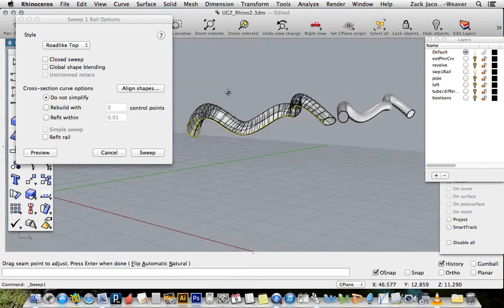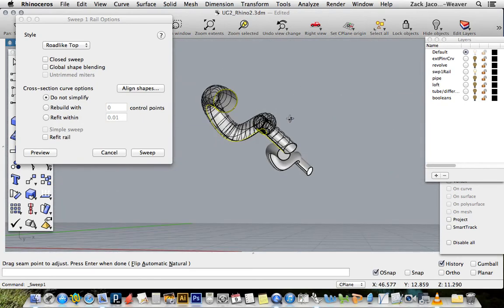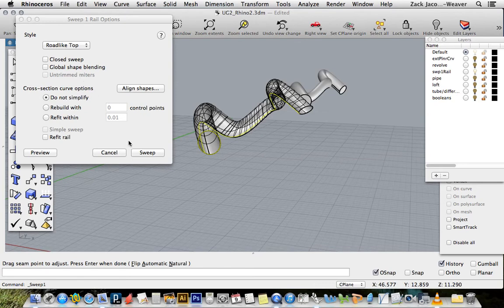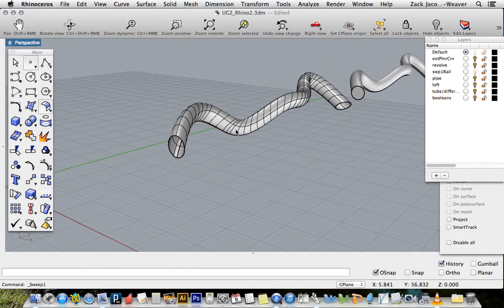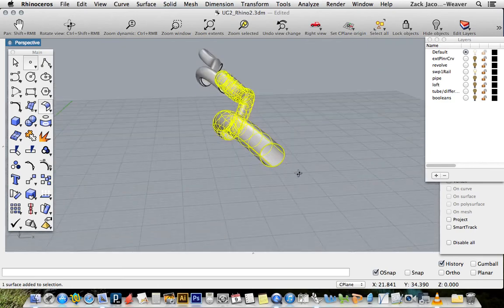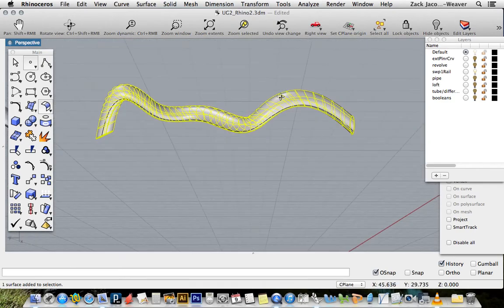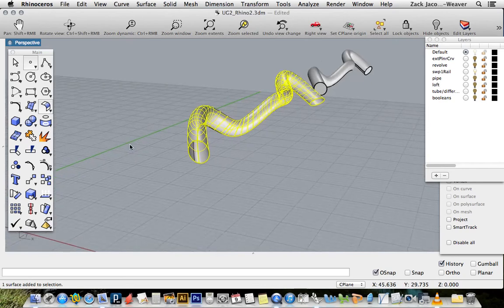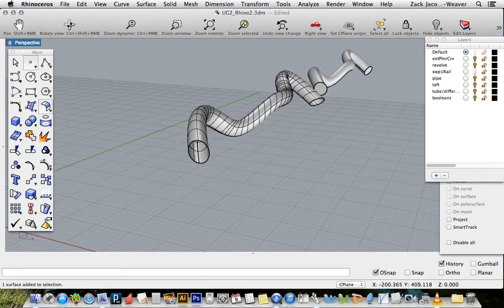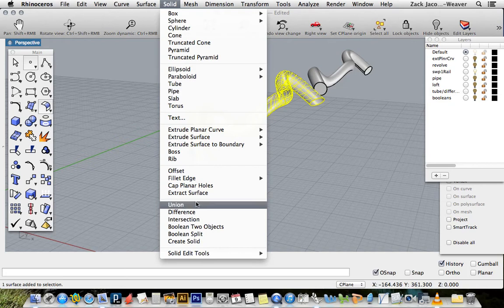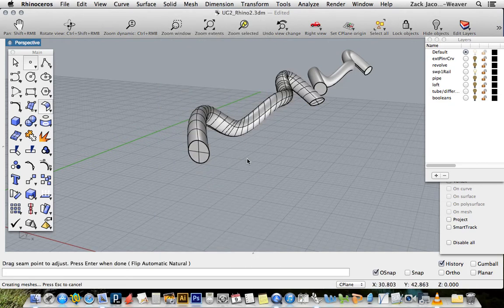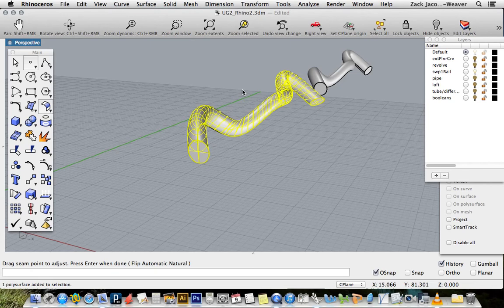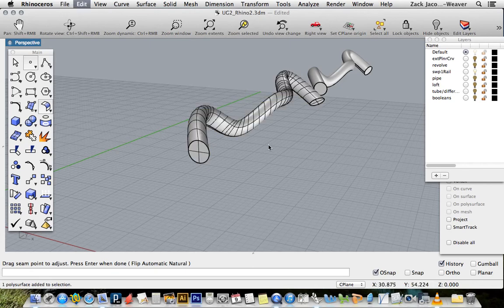You can go through a couple of different versions of a sweep. Now I've got that cross section curve that has followed that rail. If I wanted to make that a solid, I could say again cap planar holes, and now another solid capable of being 3D printed.